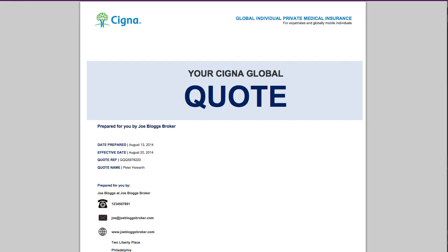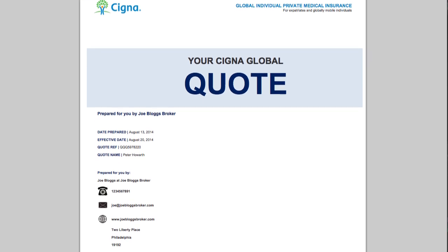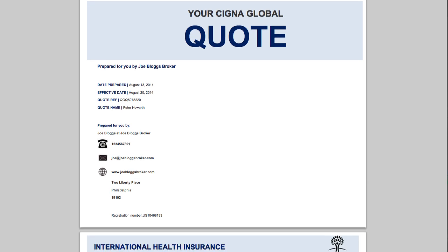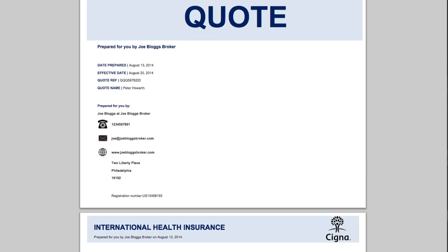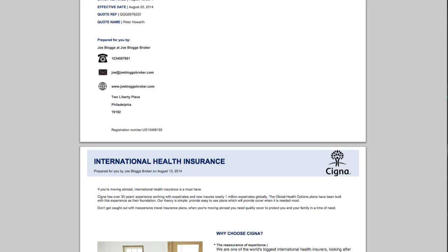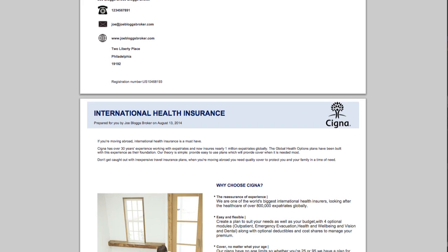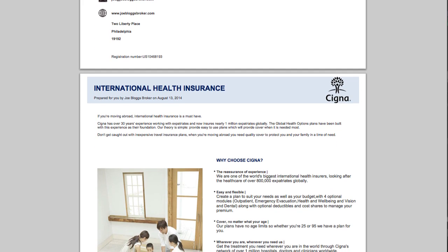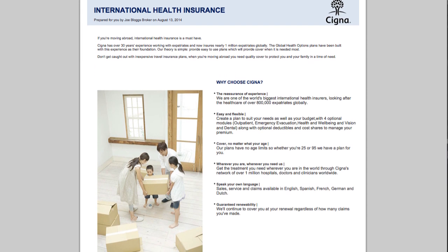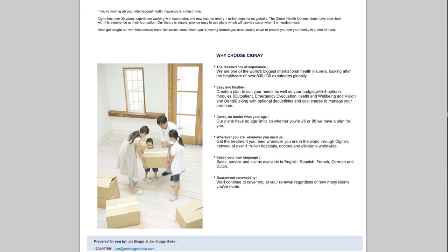You will also have a PDF output of the quote pop up. The pop-up PDF quote pack contains full details of the quote and a nice summary of why your client should choose a Cigna plan for their international health insurance needs. Helpfully, it also includes all your contact details so that the client can get in touch with you if they have any questions.